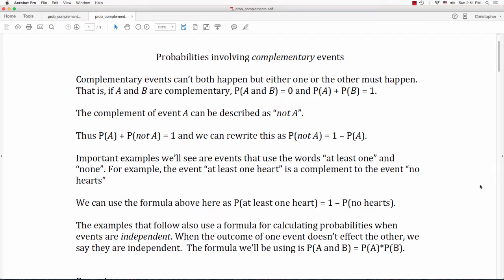That is, if A and B are complementary, the probability of A and B is 0, and the probability of A plus the probability of B is 1. The complement of event A can be described as not A. Thus, the probability of A plus the probability of not A equals 1 — either A happens or not A happens. Together, they make a 100% probability. We can rewrite this as: the probability of not A is 1 minus the probability of A.